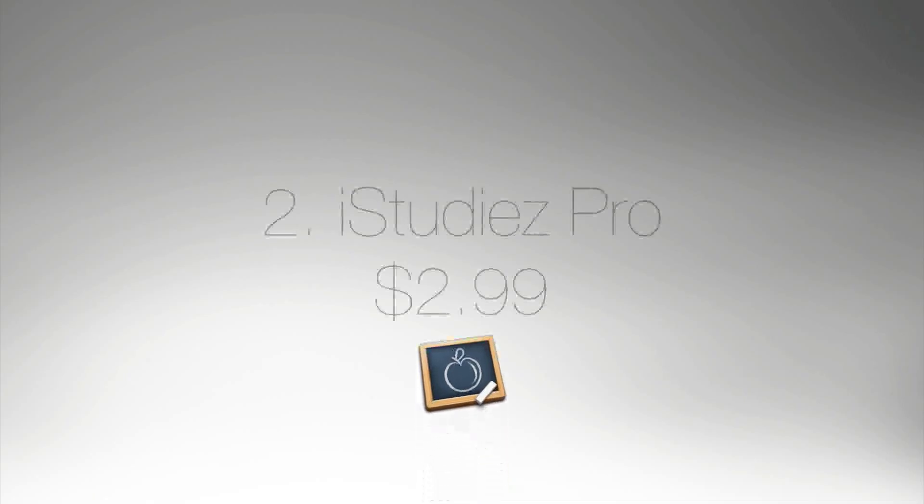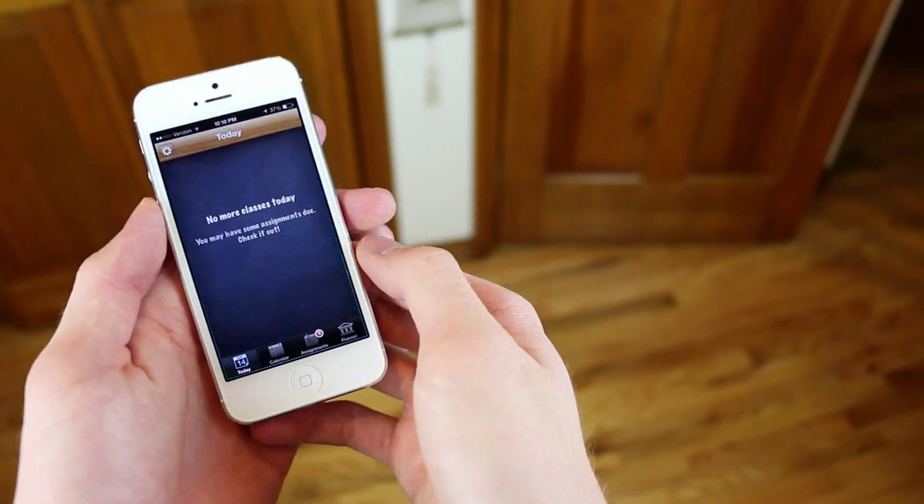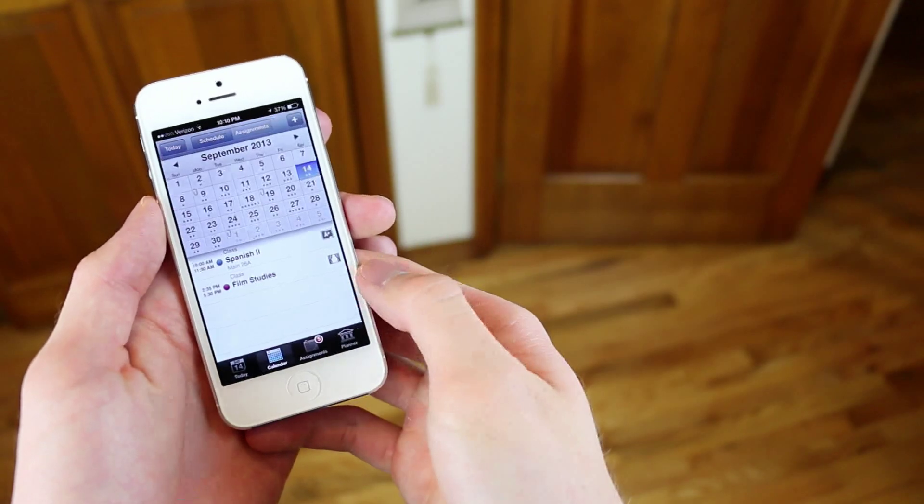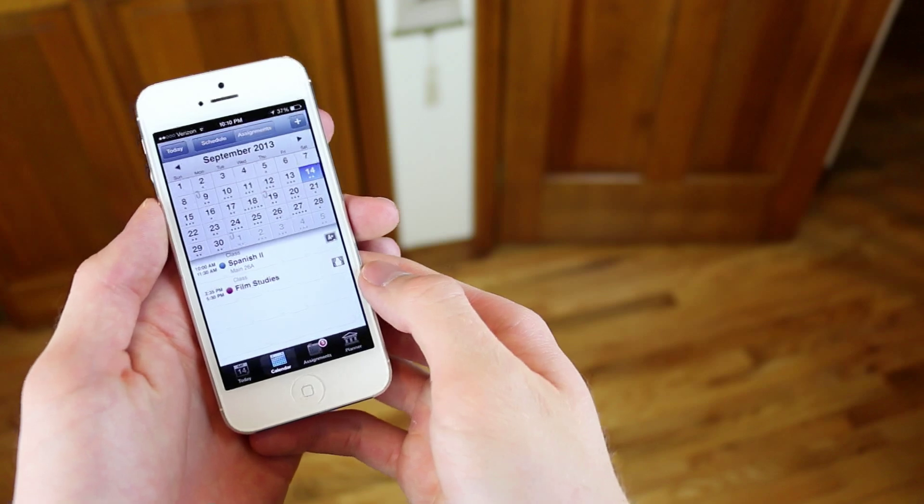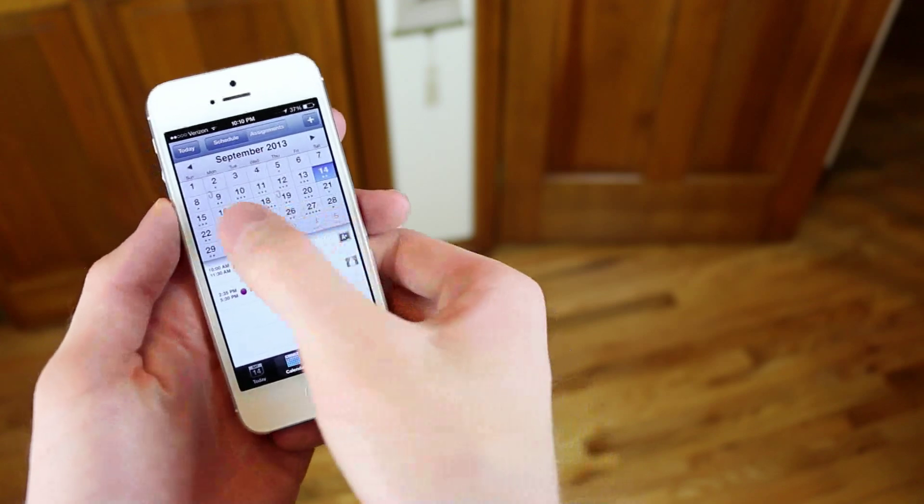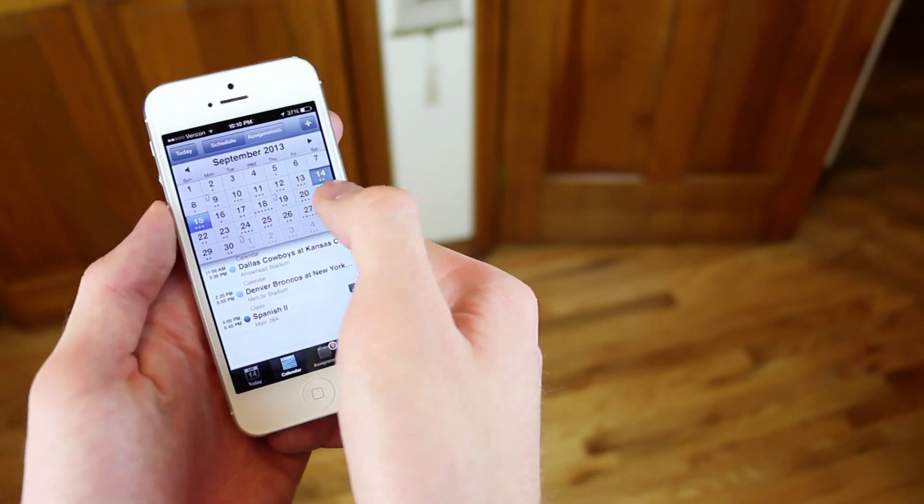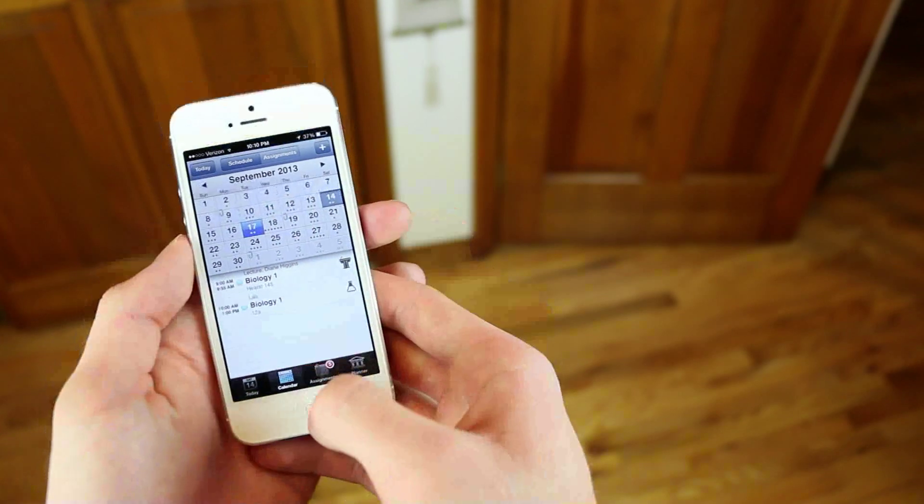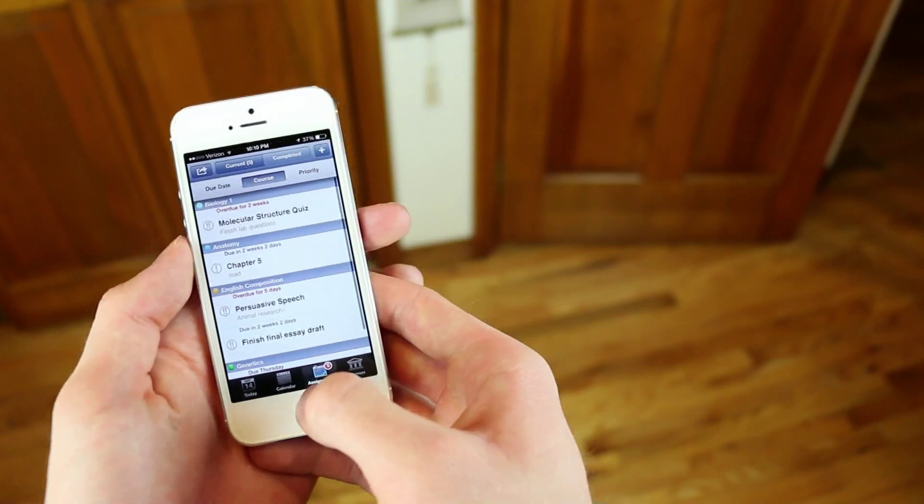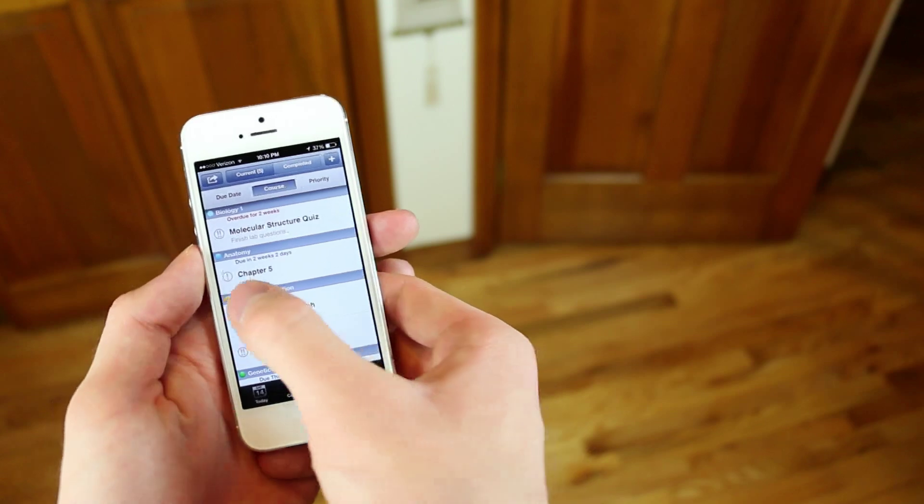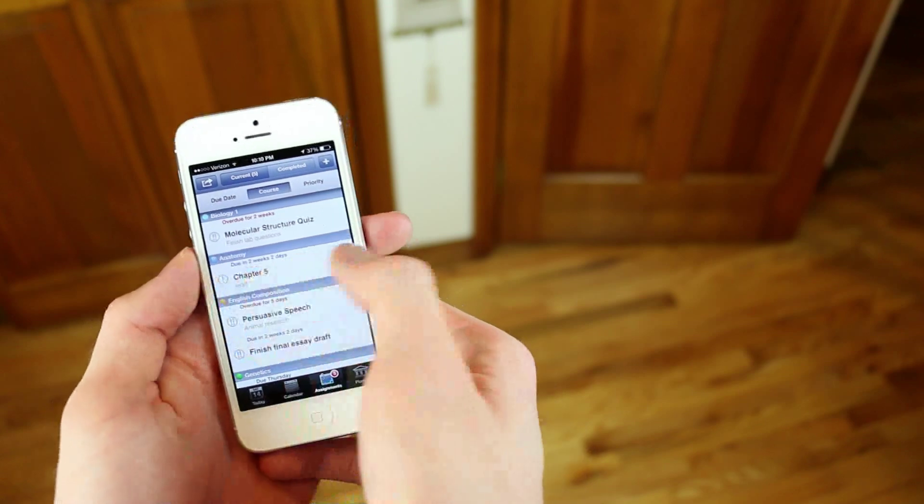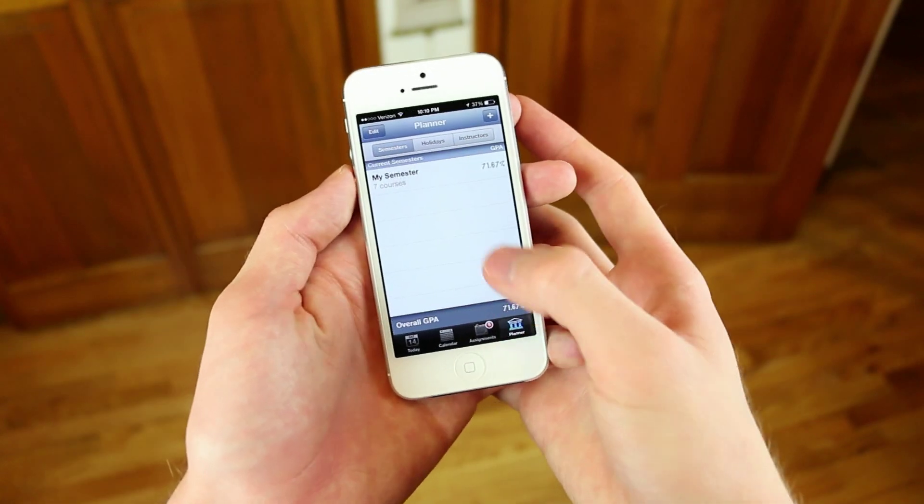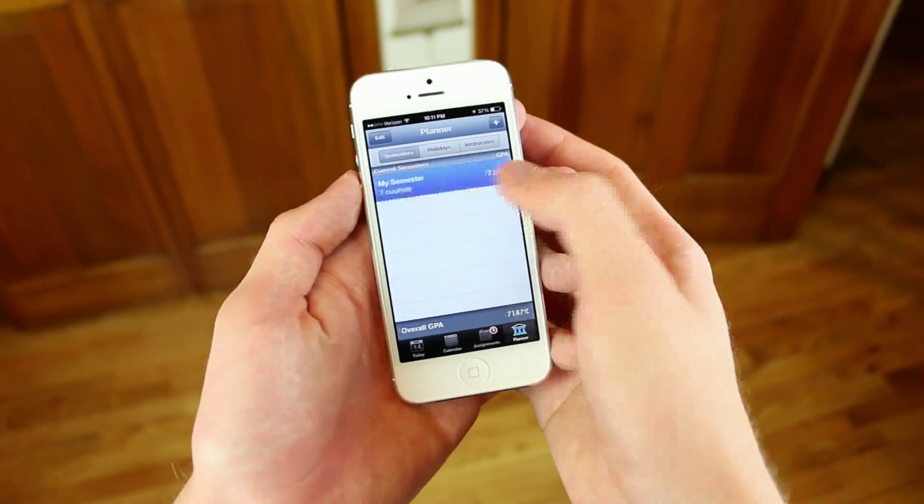The number two application that I recommend is called iStudies Pro, and for $3, this is a really powerful tool for anybody going through school. It allows you to input all of your schedule and information, your teachers, and you can even put in your grades here and keep track of all of your assignments in one really easy-to-use application.